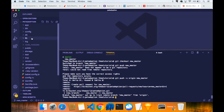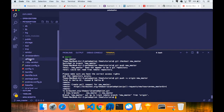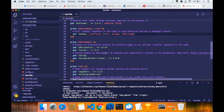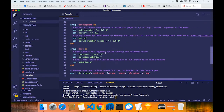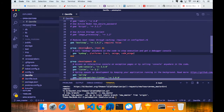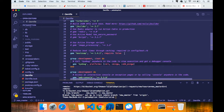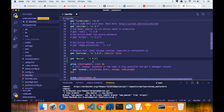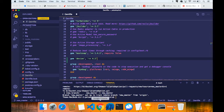Copy that and come over here. Open the Gemfile and then just add devise. Right over here, I'm going to paste it in - gem devise, greater than or equals to 4.2.